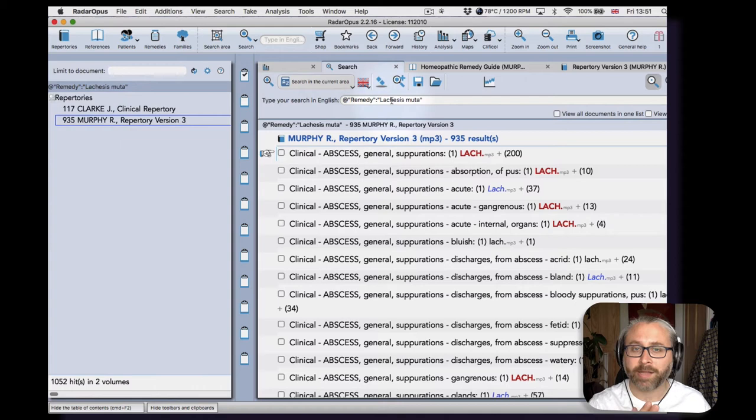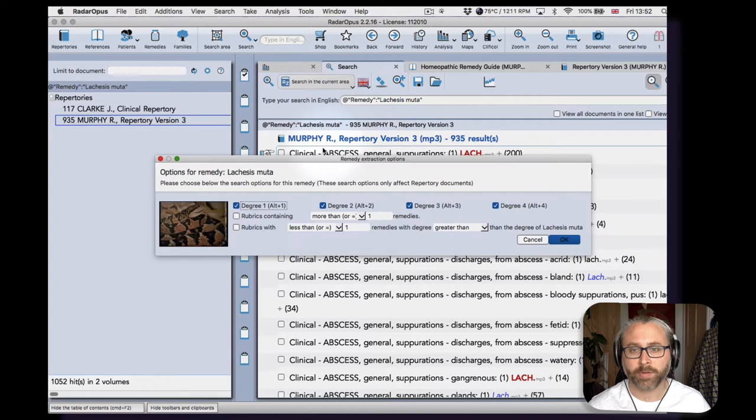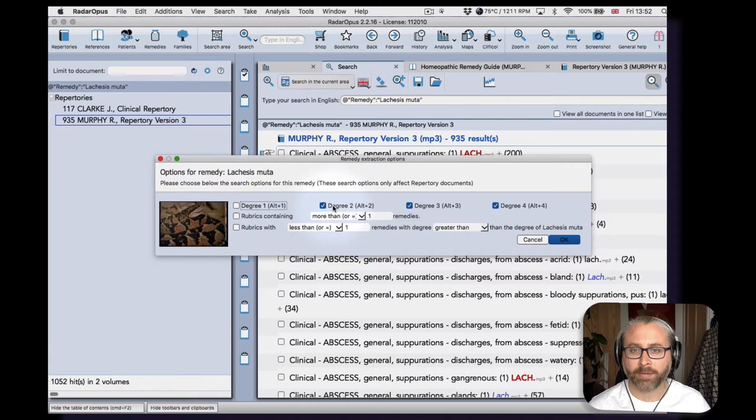And then let's say I wanted to just look at the confirmed, you know, the more clinically confirmed symptoms. Let's remove the first degree—that's plain type—and let's remove second degree—that's italic. Let's do that too, then redo the search.